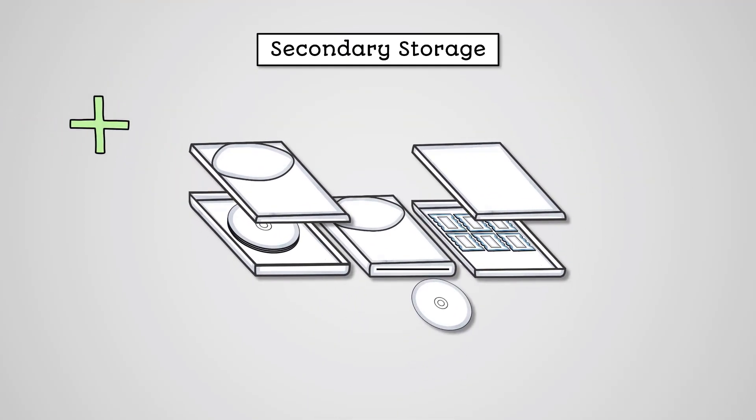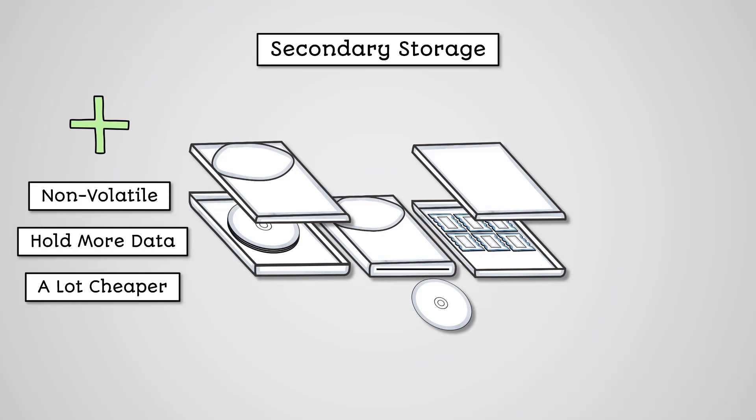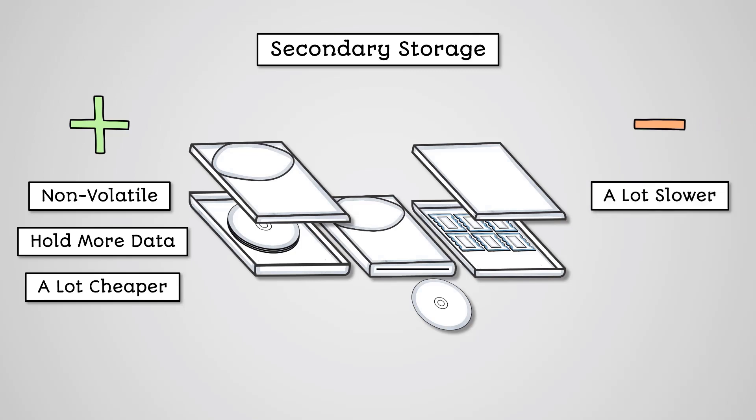These devices are always non-volatile, usually hold more data than RAM, and are usually a lot cheaper than RAM or cache memory. However, secondary storage is also usually a lot slower than main memory.